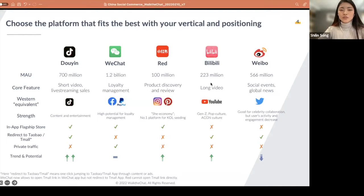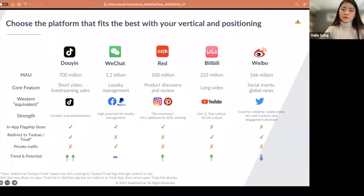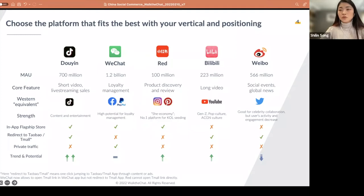Bilibili now has more than 200 million monthly active users. It is the leading user-generated long video platform, most similar to YouTube. Bilibili is particularly popular among Gen Zs and people who are fond of pop culture, anime, comics, games, and novels. Weibo, although user activity has been dropping over the years, is still an important platform for major social events. It's good if you want to work with a celebrity or launch a celebrity-endorsed campaign, but posting normal content on Weibo won't attract much genuine engagement.